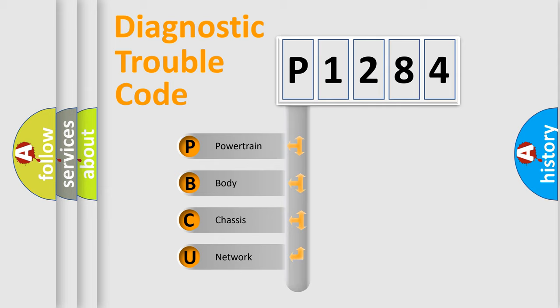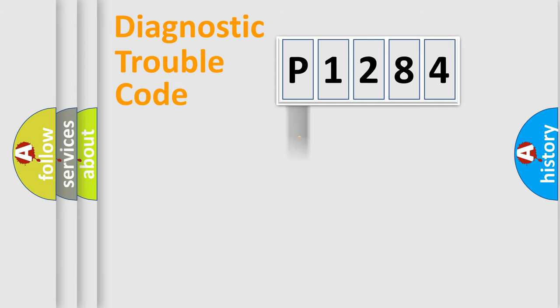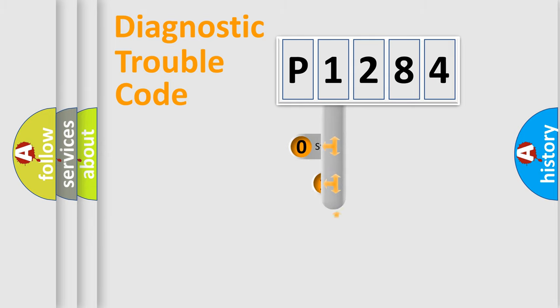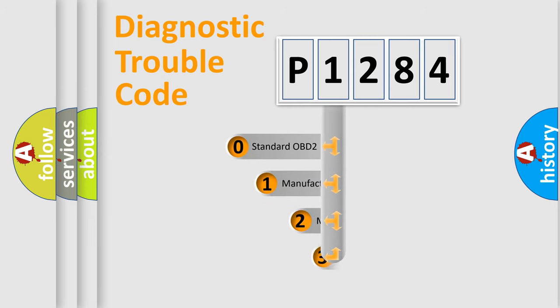We divide the electric system of automobile into four basic units: Powertrain, Body, Chassis, and Network. This distribution is defined in the first character code.